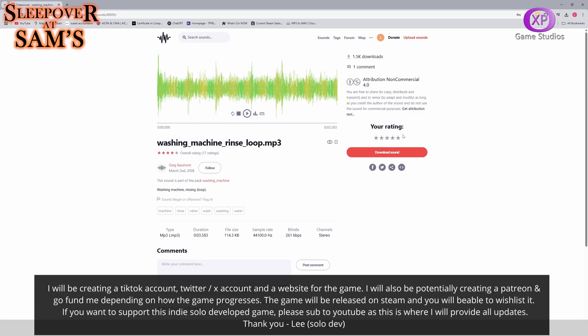Then check the attribution. This is 'do not use the sound for commercial purposes', so you just have to make sure—I'm going to have to just change that if I wanted to use this in the game.